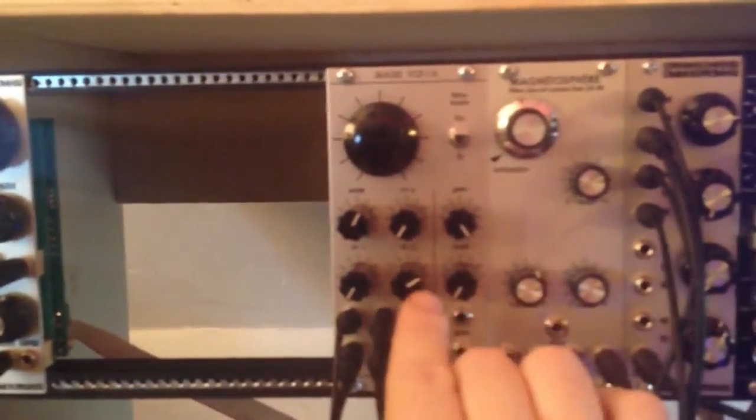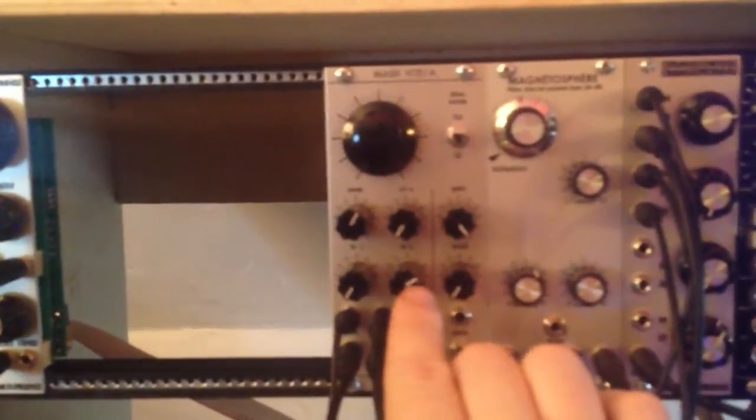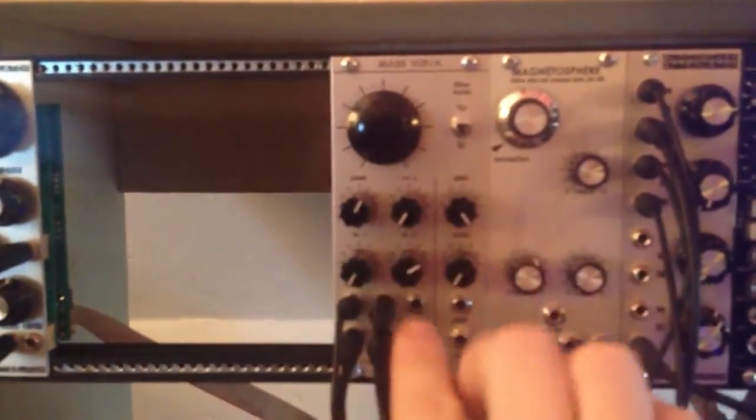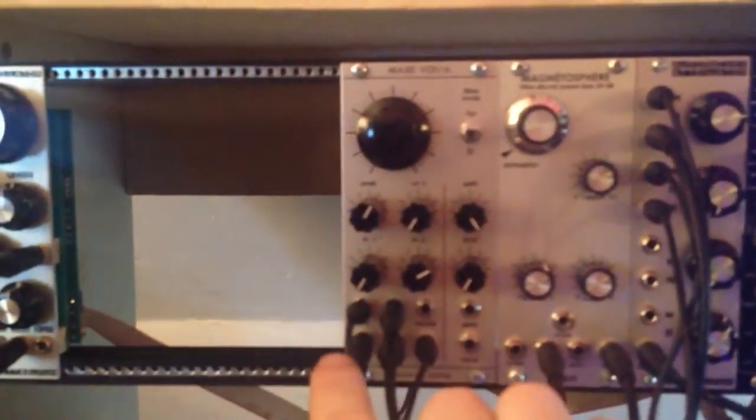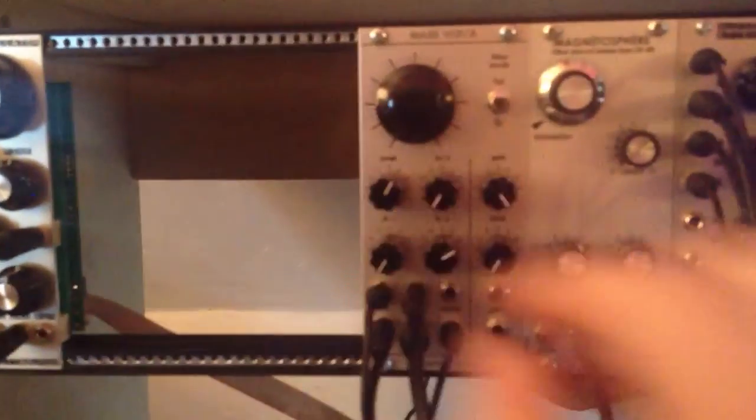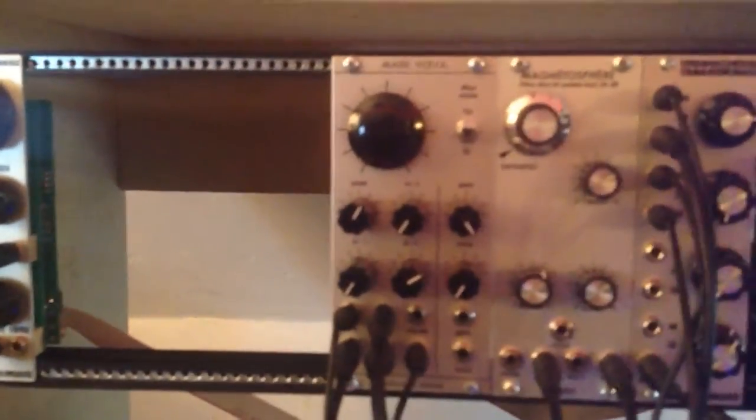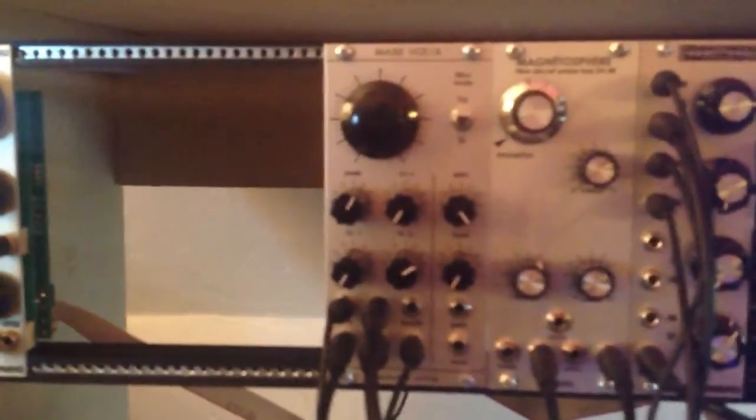I have the output of the MA35 routed back into itself, so there's two inputs here, and I'm going to turn up the feedback to hear what that sounds like.